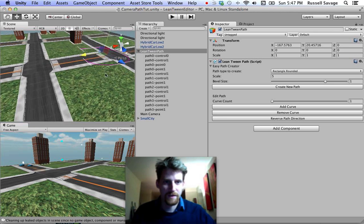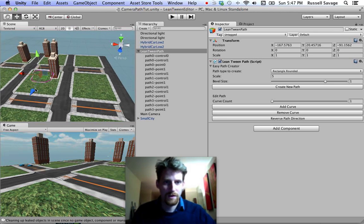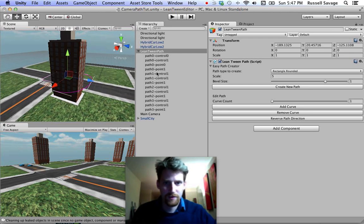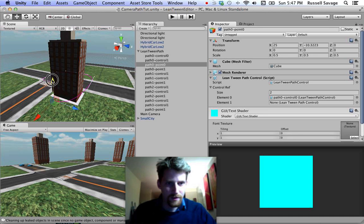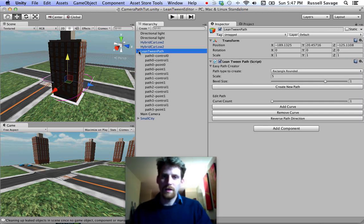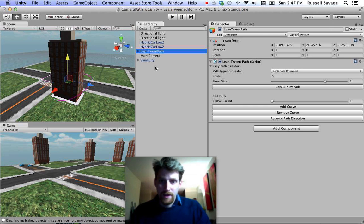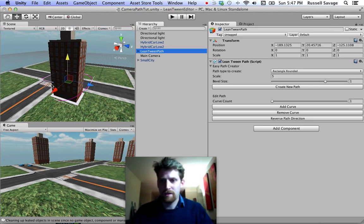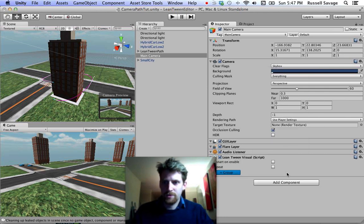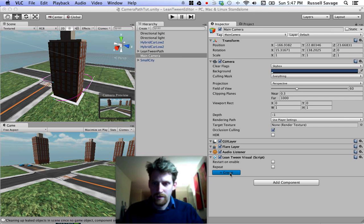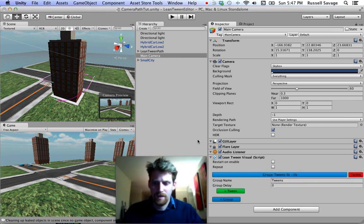I'm going to zoom around that building over there — put the path near the building. I'm zooming around that building, which looks cool. Let's put the last endpoint down a little bit more. Now we have a path. What can we do with it? You can use this path in your code — you can move objects along it locally or in the real world. I'm going to show you how to use the LeanTween visual editor to animate the camera along that path.